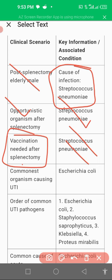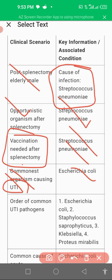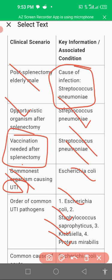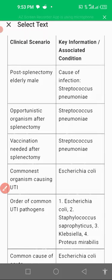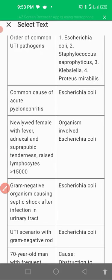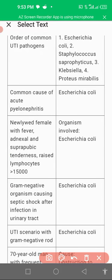The commonest organism for UTI is E. coli. The second most common is Staph saprophyticus, then Klebsiella, and the last common cause is Proteus mirabilis. The commonest cause of acute pyelonephritis is also E. coli, which is also a common cause of UTI.